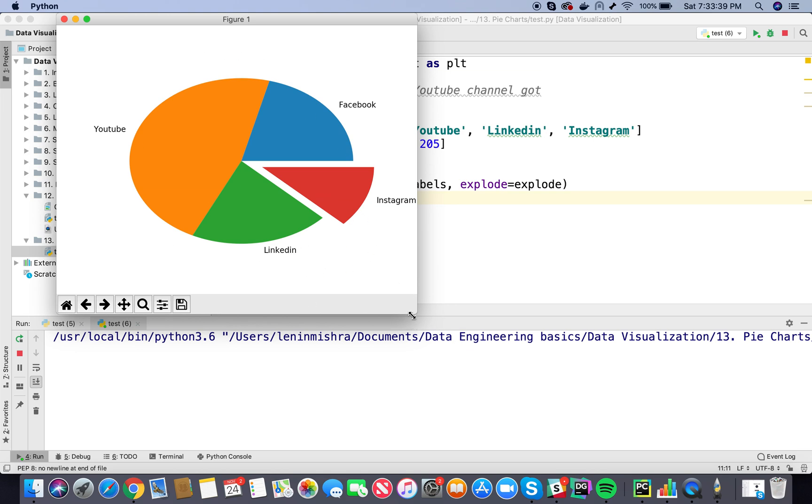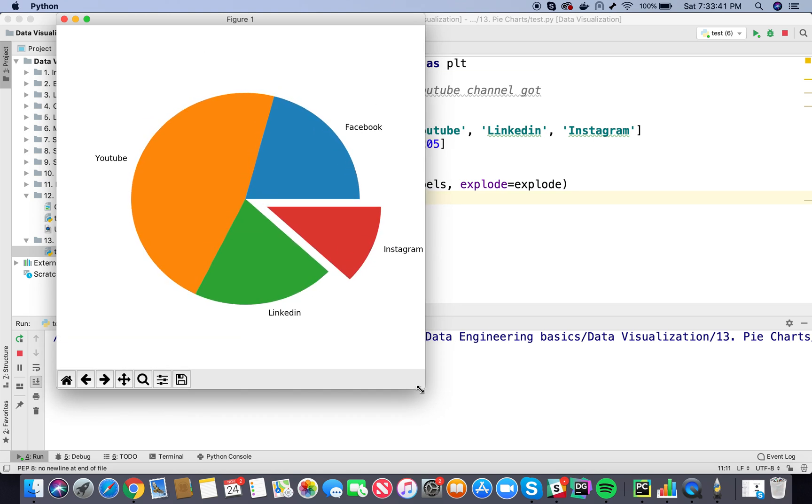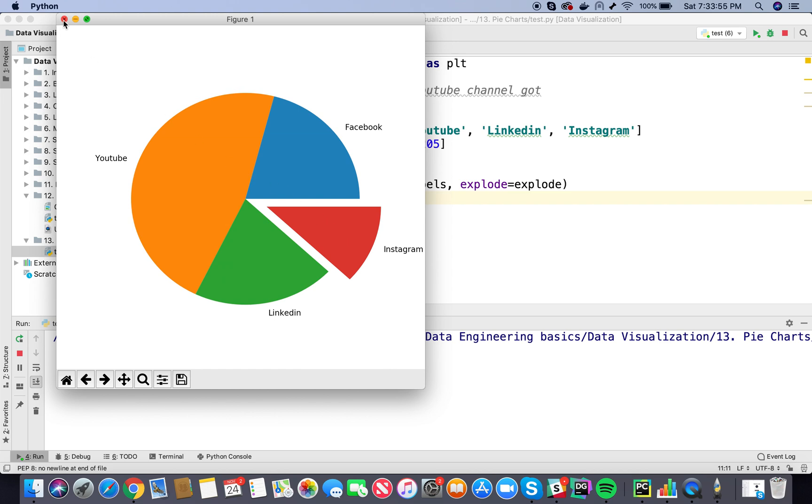So here you can see the Instagram wedge has now been separated from the pie chart and now we can see it more distinctly. It basically shows that we are trying to focus on Instagram and this is the percentage that we can see. By the way, we can't see percentage yet, like what is the percentage of Instagram views, so let's fix that first.